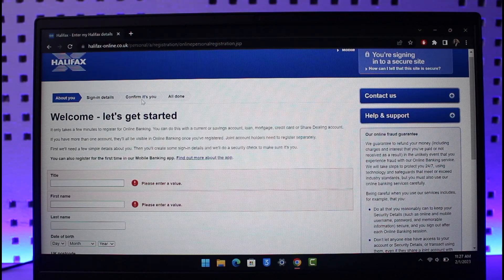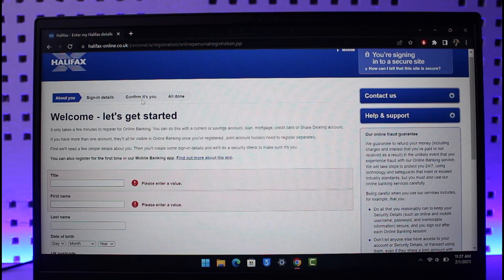That's all it takes to register for online banking with Halifax Bank. We hope the video was really helpful — if it did help you, make sure to leave a like and subscribe to our channel. If you've got any more questions, feel free to leave them down below. Thank you very much for watching, and see you in the next video.